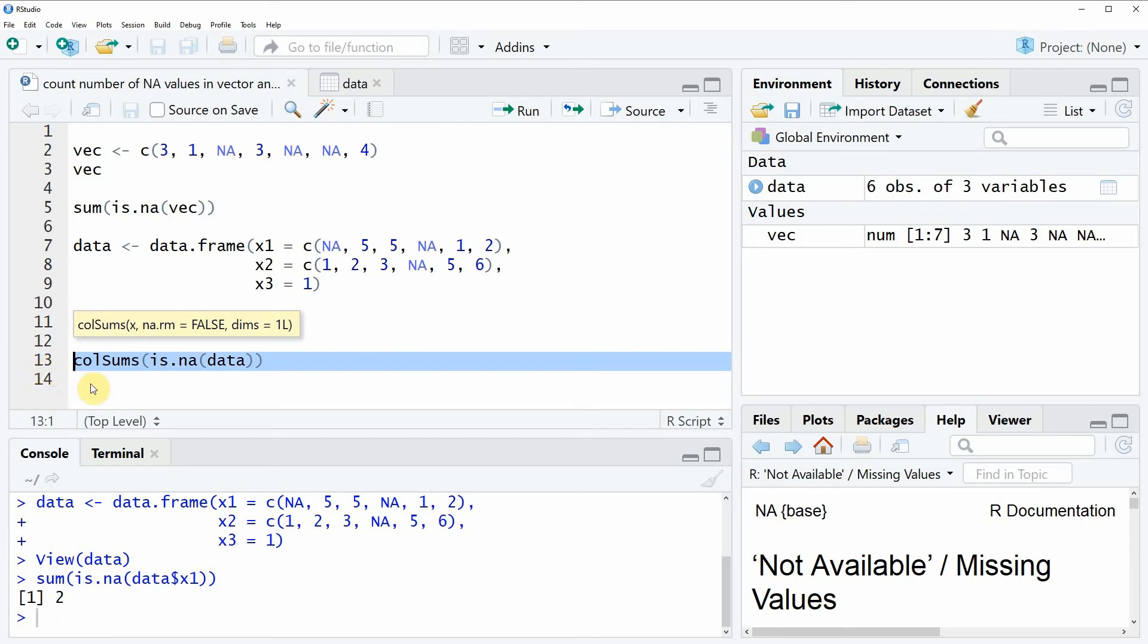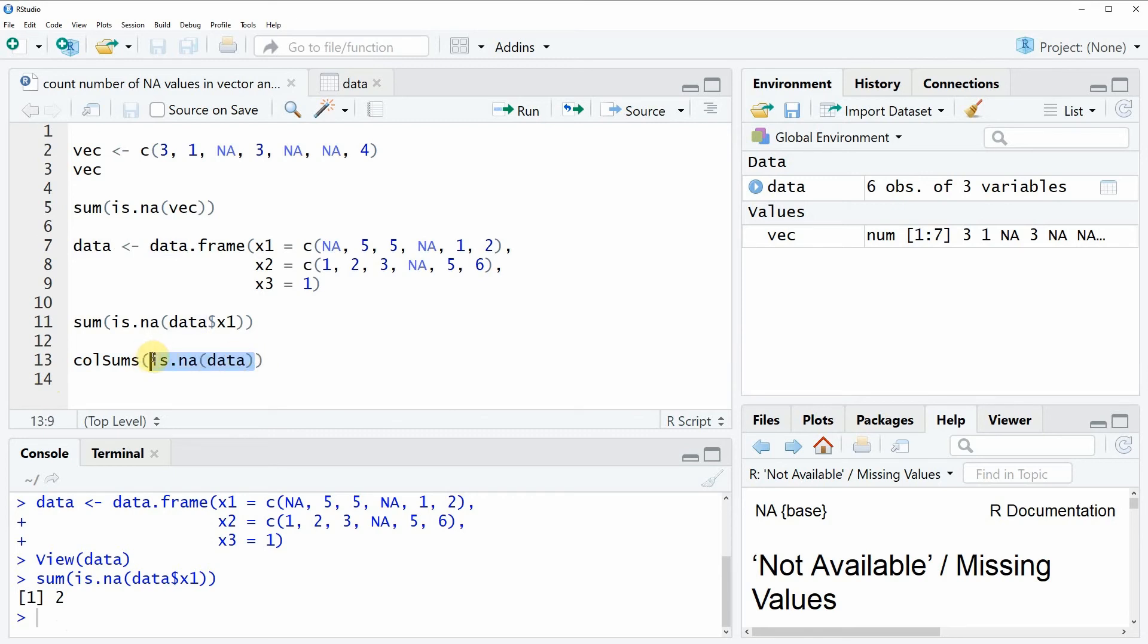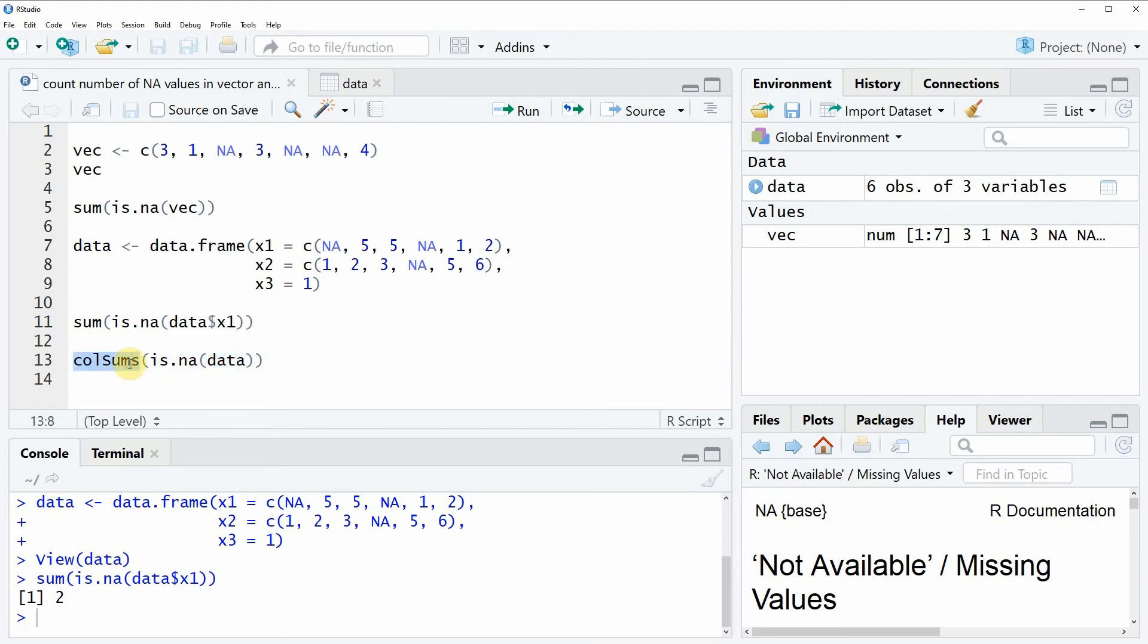In this case we are specifying the name of our data frame. Then we are wrapping the is.na function around our data. And then in contrast to example 1 we are using the colSums function.